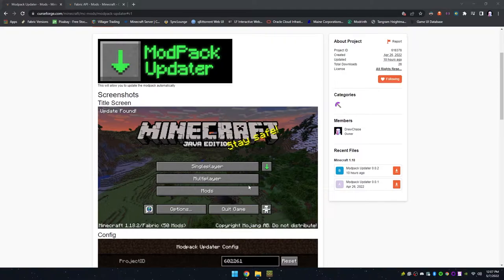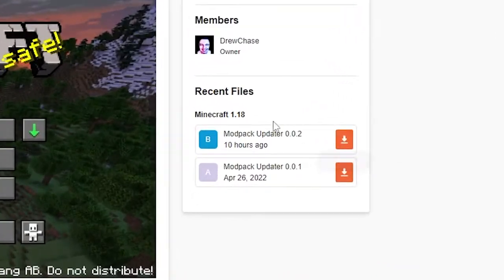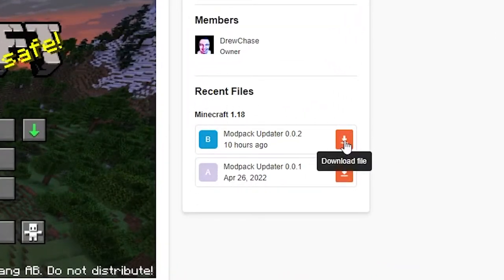First, you'll download the latest version of the Modpack Updater from CurseForge.